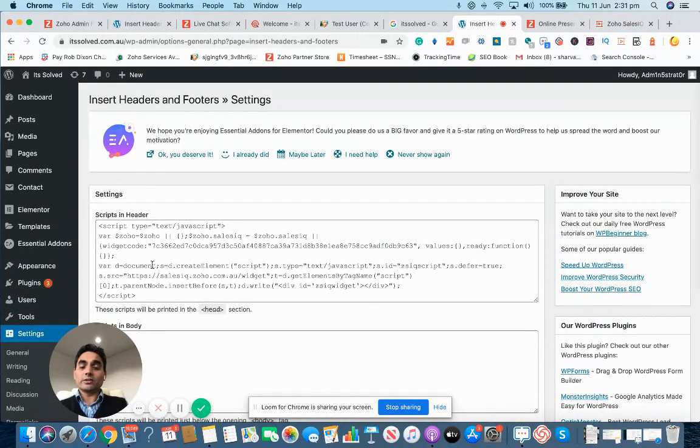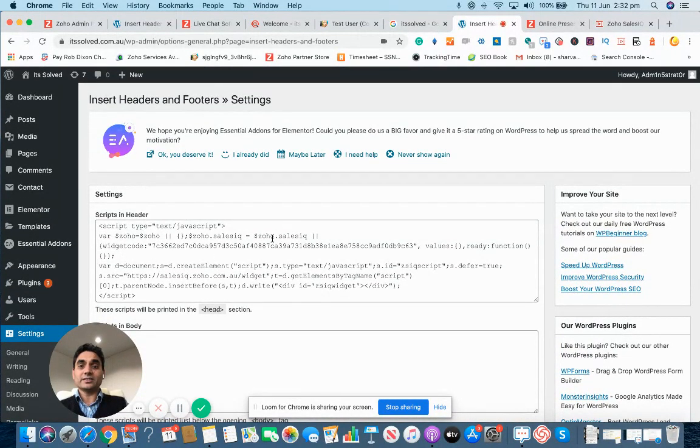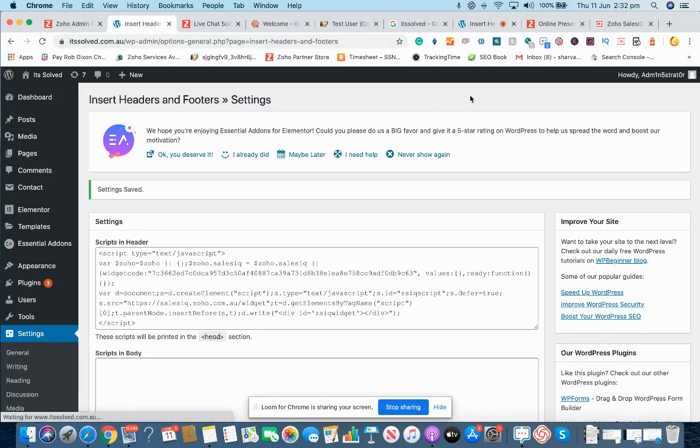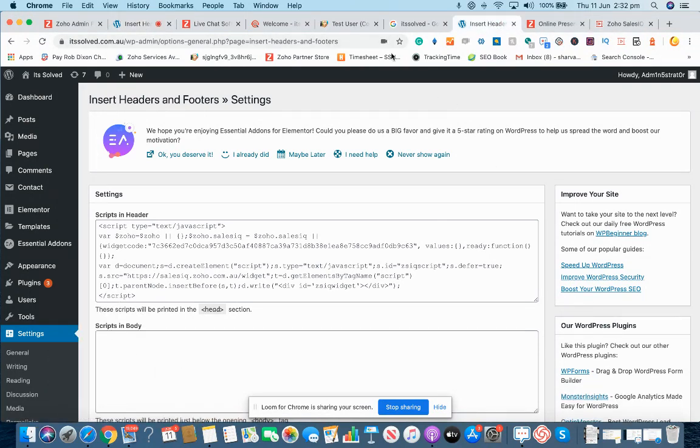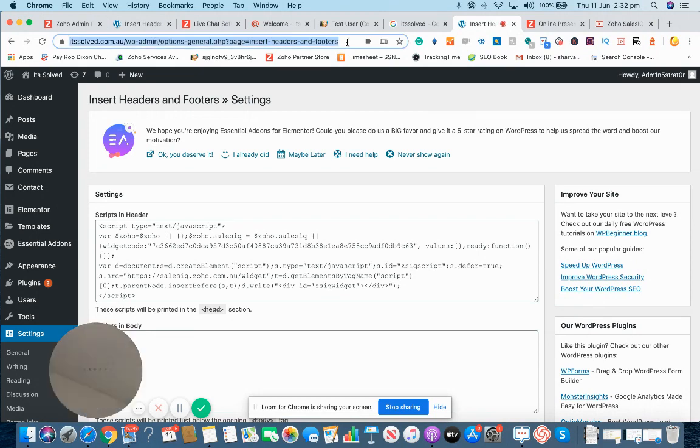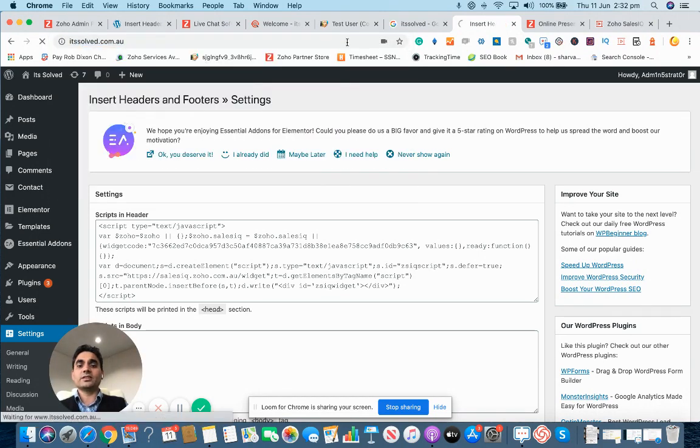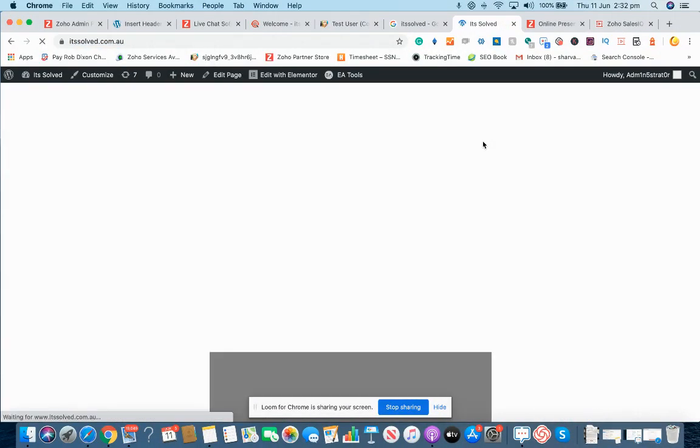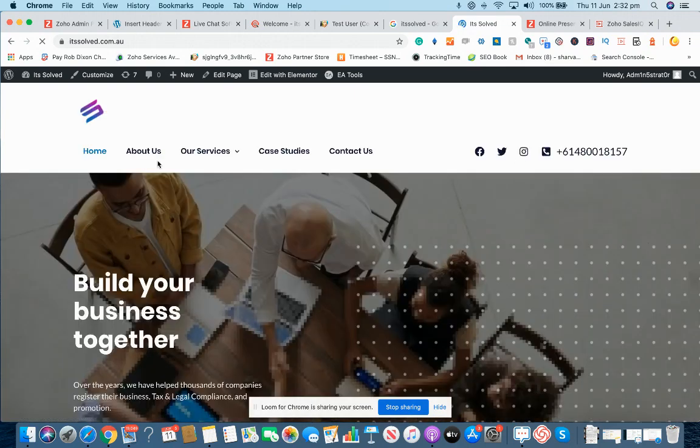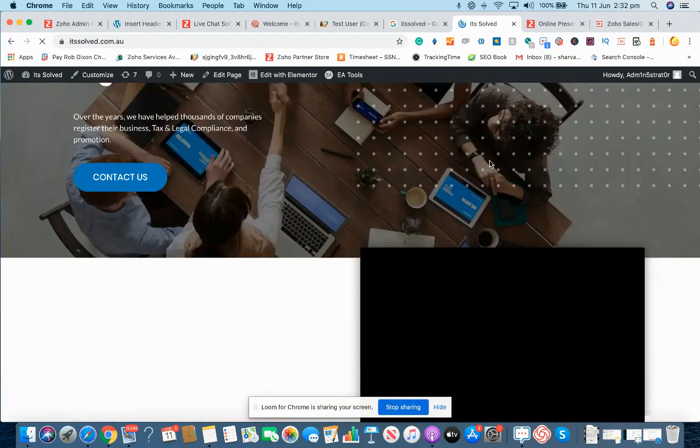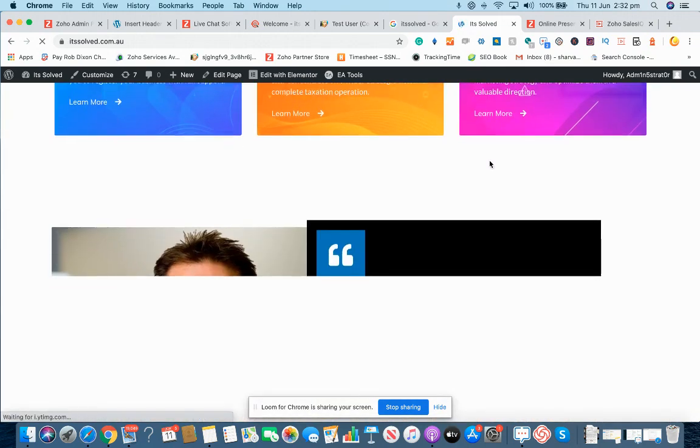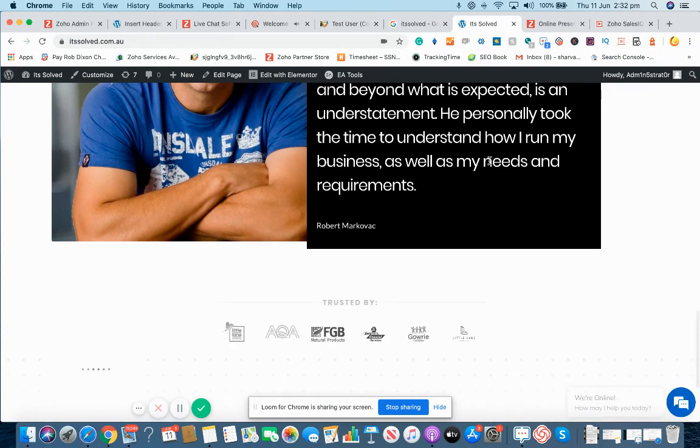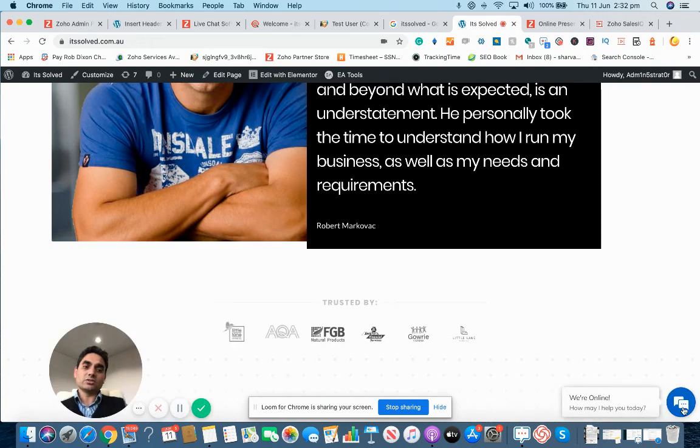Once you have embedded this script code, how would it look like on your website? You're going to open your website, let's say something like this, and I can simply open in front of you.